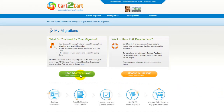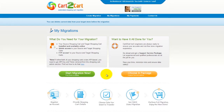You can choose between two options. If you would like to perform migration on your own, then click Start Migration Now. If you would like to get assistance from the Cart2Cart team, then choose one of the Support Service Packages. This video tutorial will show you how to perform migration on your own.